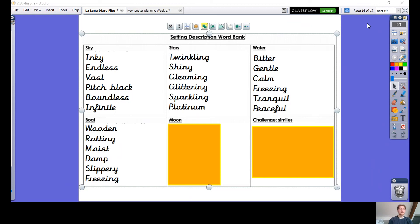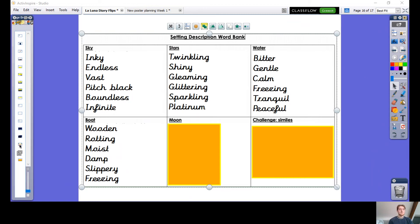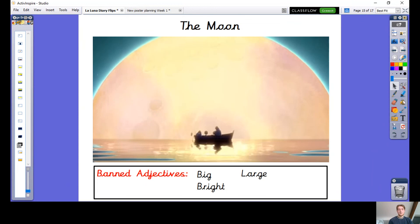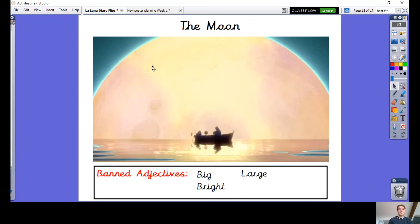Let's go on to our last set of adjectives — to describe the moon. Do you remember in the video when the moon rose up from the horizon? We're going to come up with a few adjectives to help describe that. I've banned a few more adjectives for this: big, bright, and large.